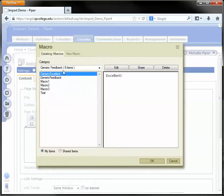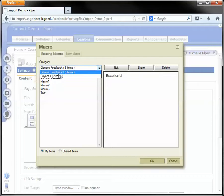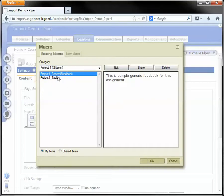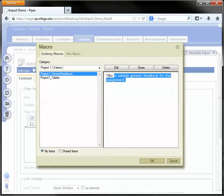If I go back to existing macros, it refreshes to that tab. I can drop the box down and go to project one. Here is my general feedback. I can edit the macro by clicking the edit button.